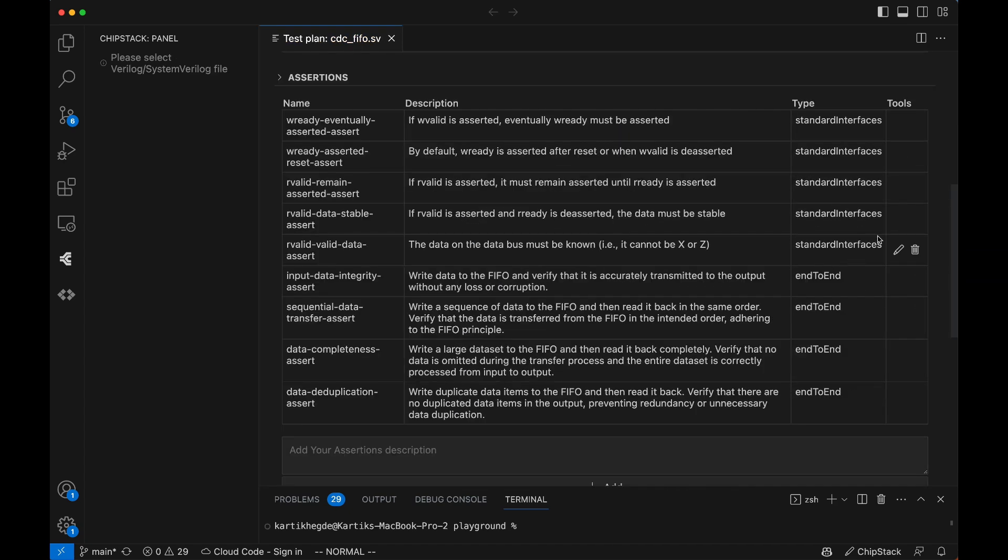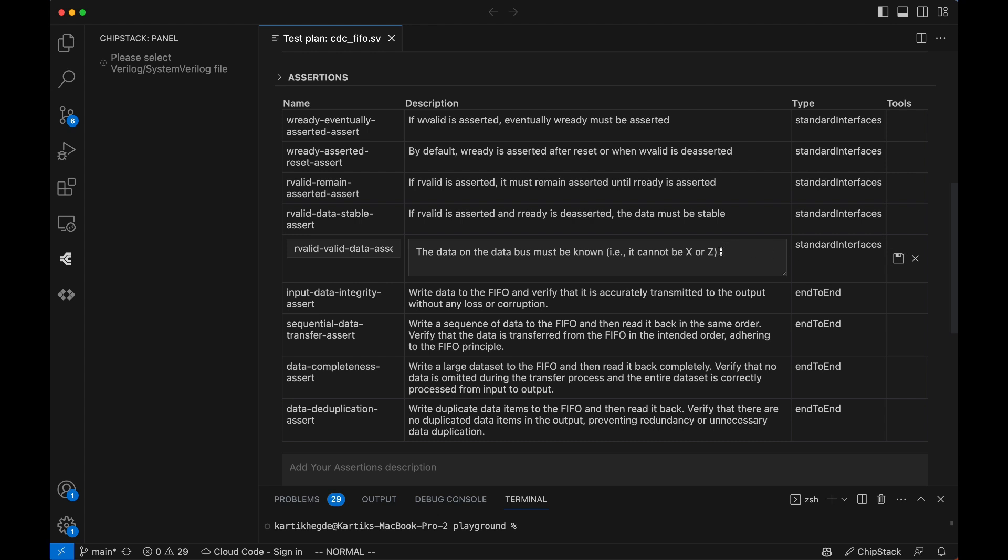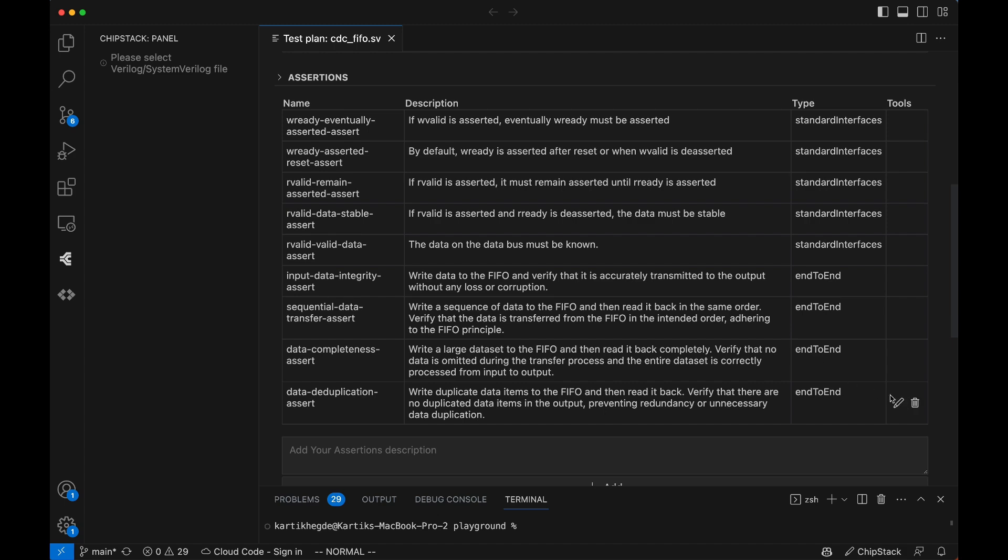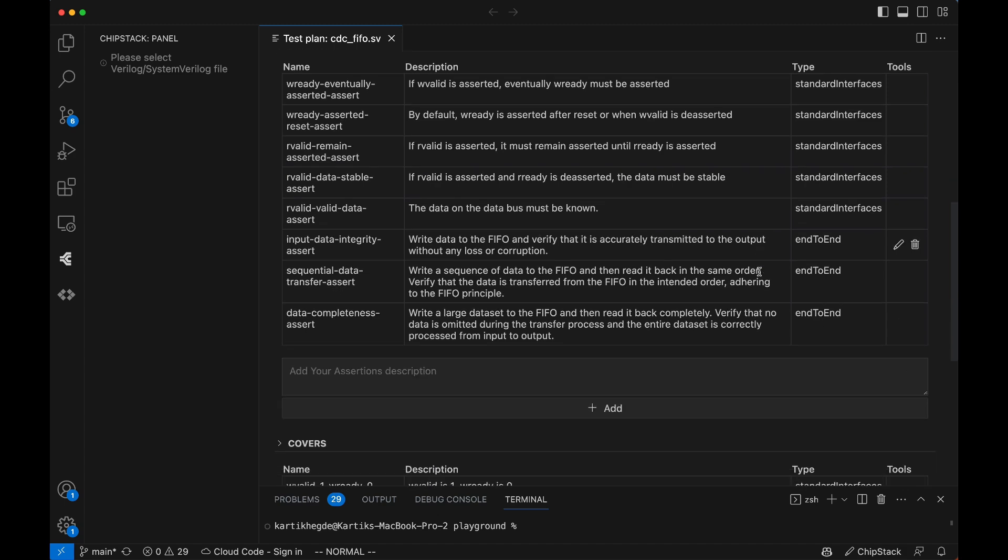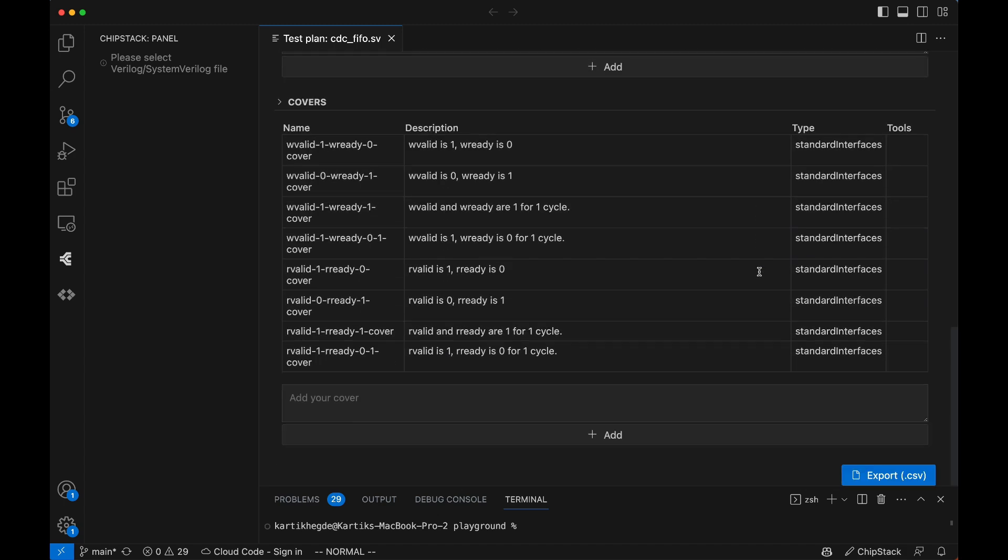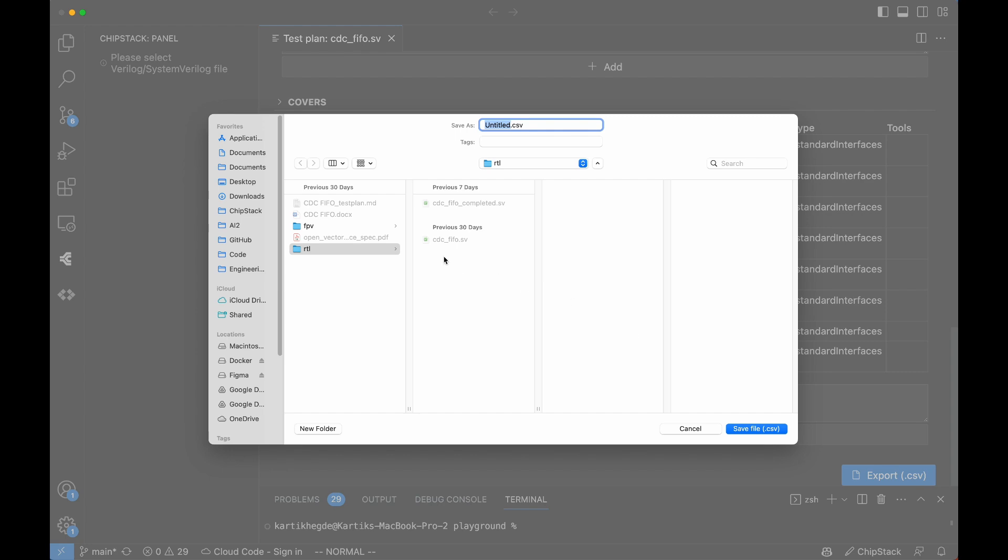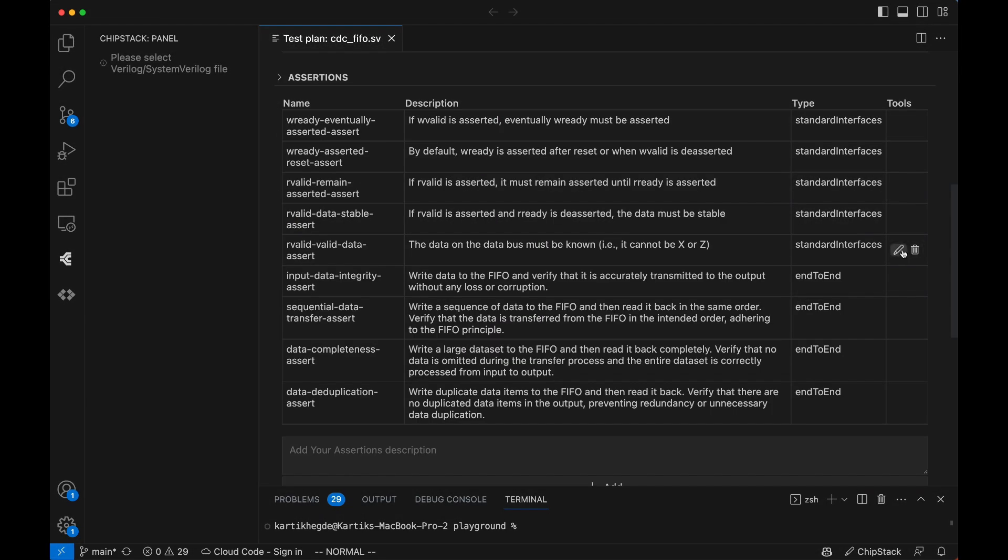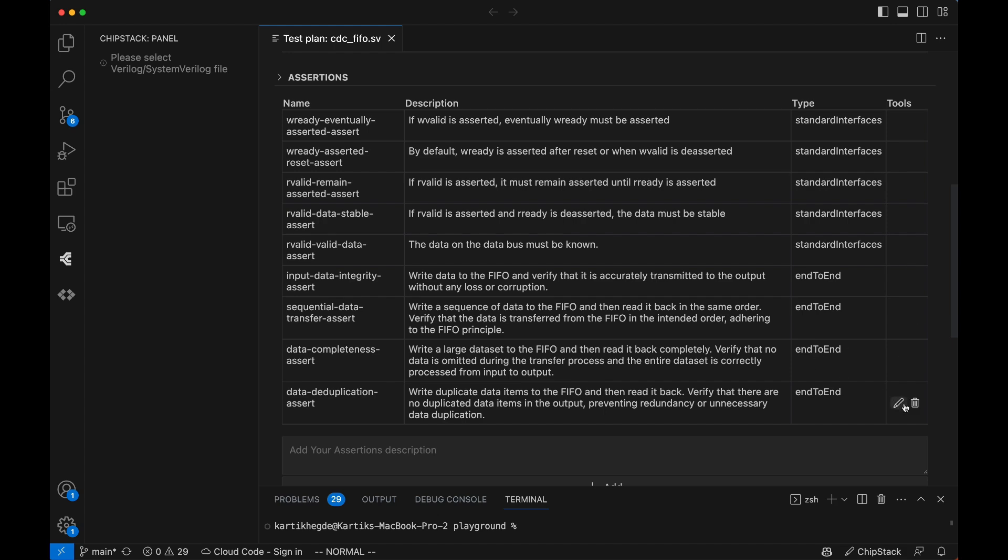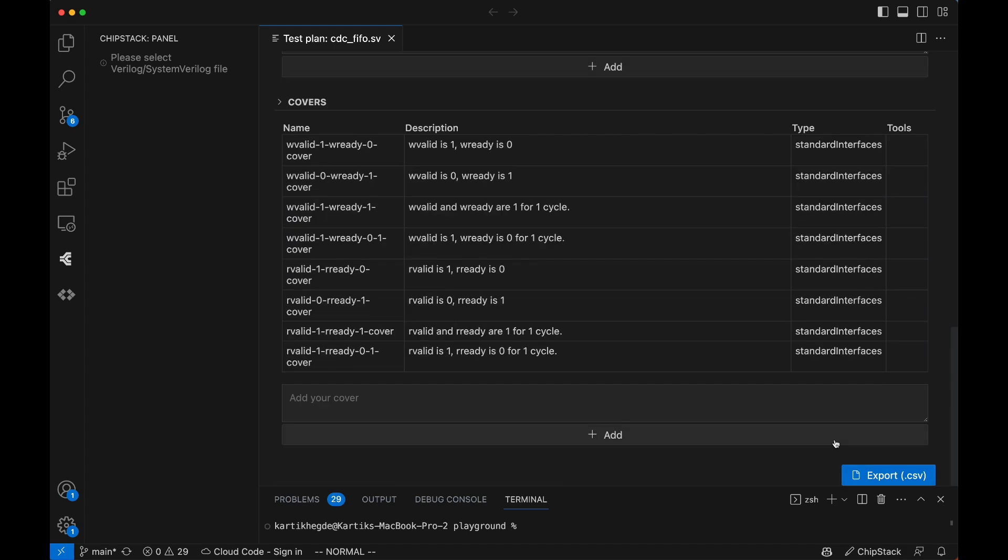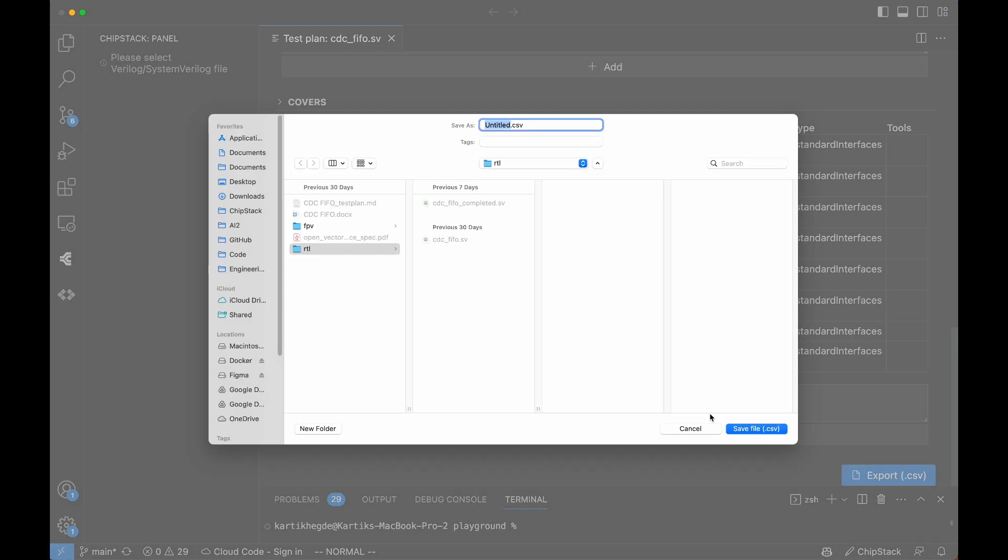Of course, every project is unique. ChipStack allows full customization. Engineers can edit, add, or remove scenarios directly in the tool or export the test plan to an Excel sheet for collaboration. This ensures verification teams maintain full control while benefiting from automation.